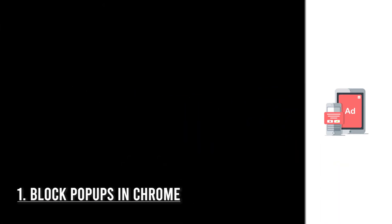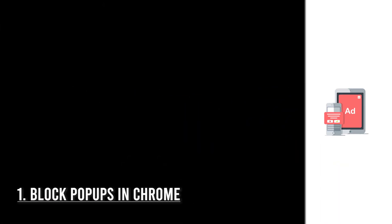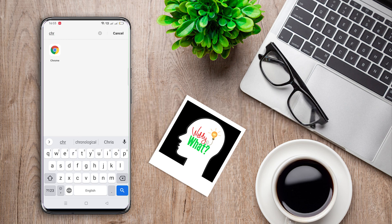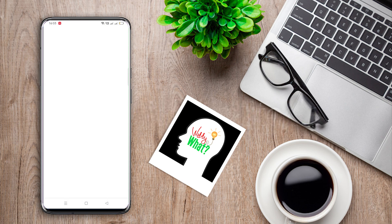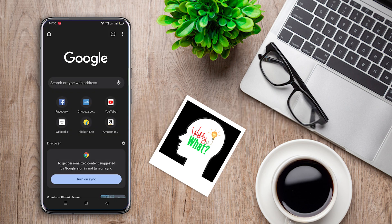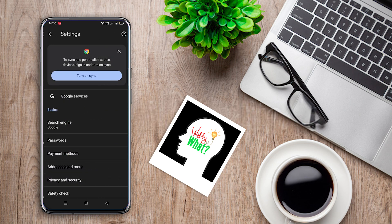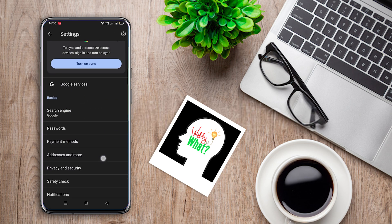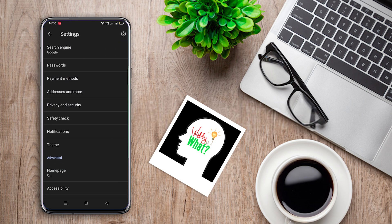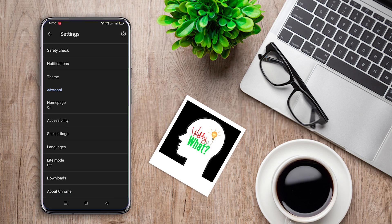Firstly, let me show you how to block pop-up ads in Chrome. Open up the Chrome browser. Tap on the menu icon on the top right. Now select Settings. Scroll down until you find Site Settings and tap on it.